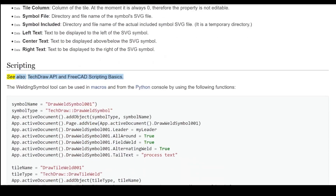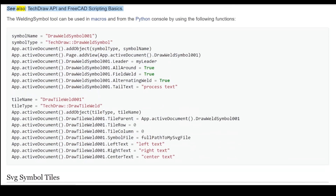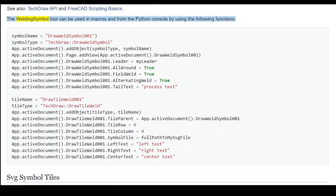Scripting. See also: TechDraw API and FreeCAD scripting basics. The welding symbol tool can be used in macros and from the Python console by using the following functions.